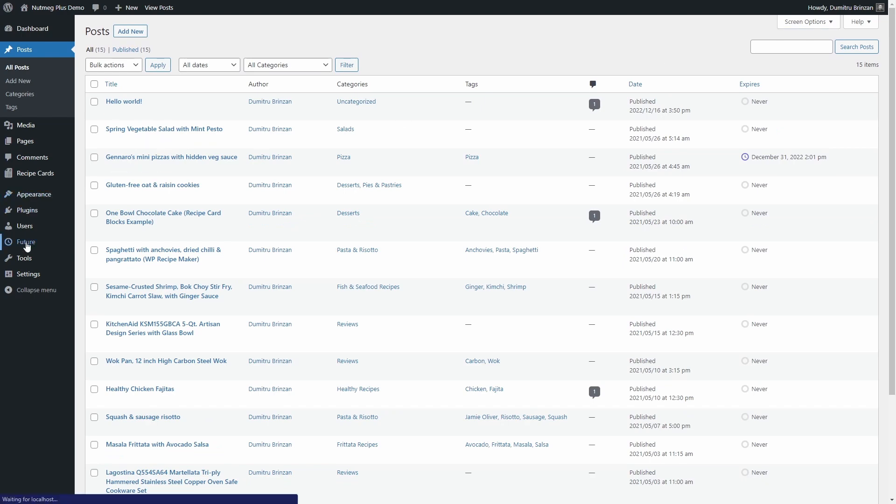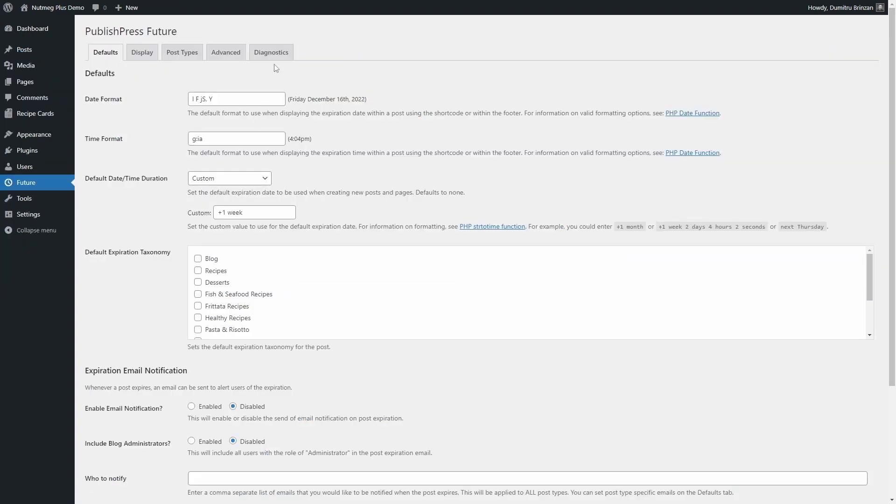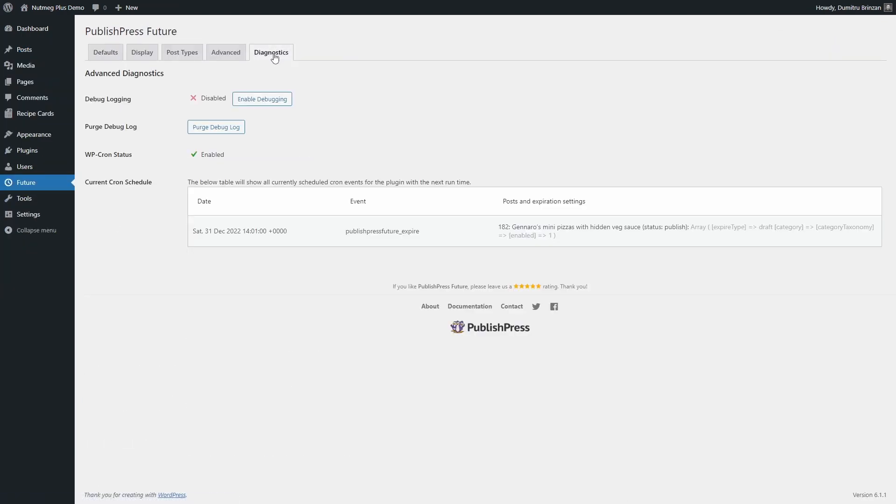You can also see all scheduled cron jobs created by the plugin on the Diagnostics page.